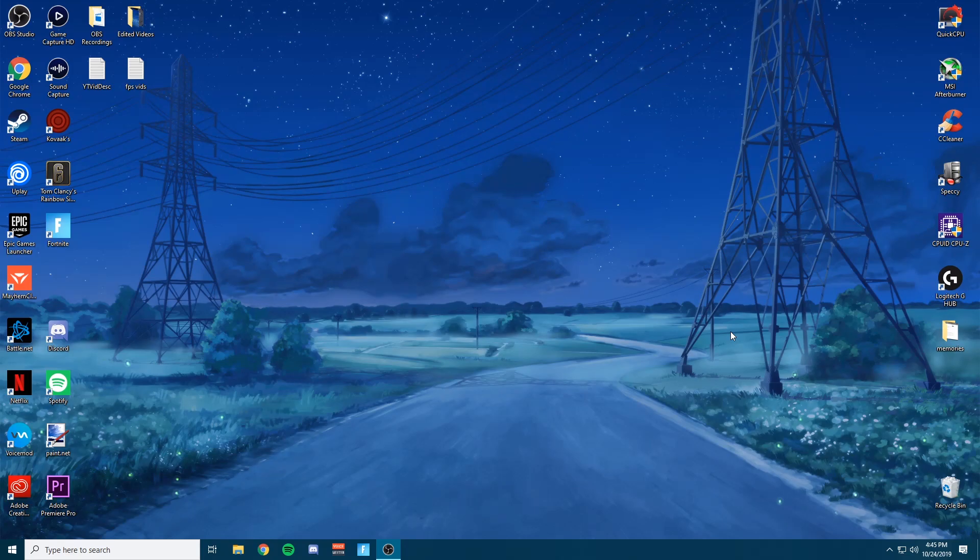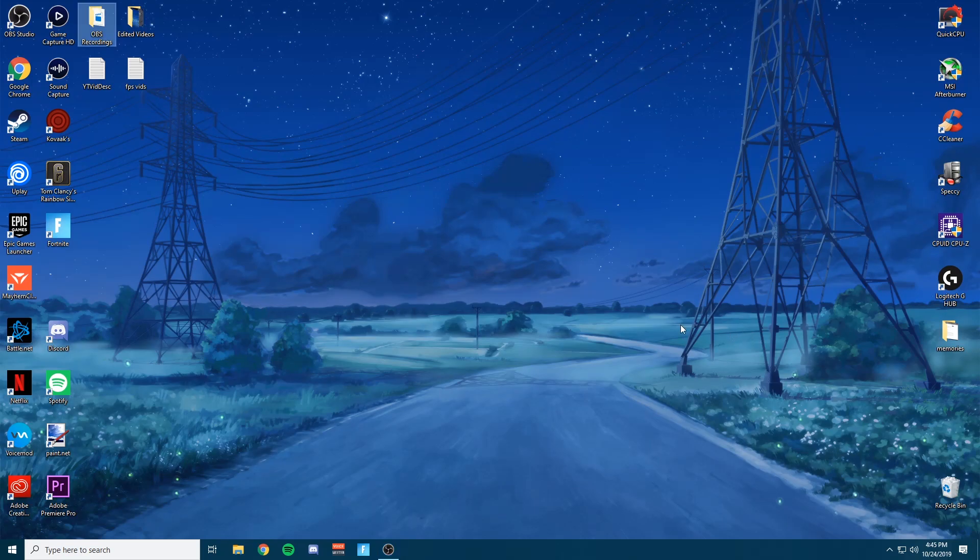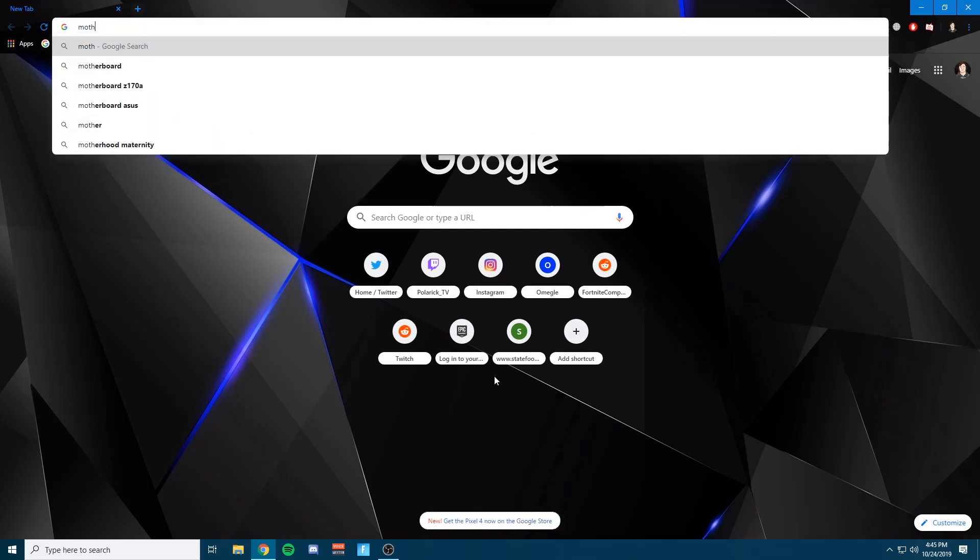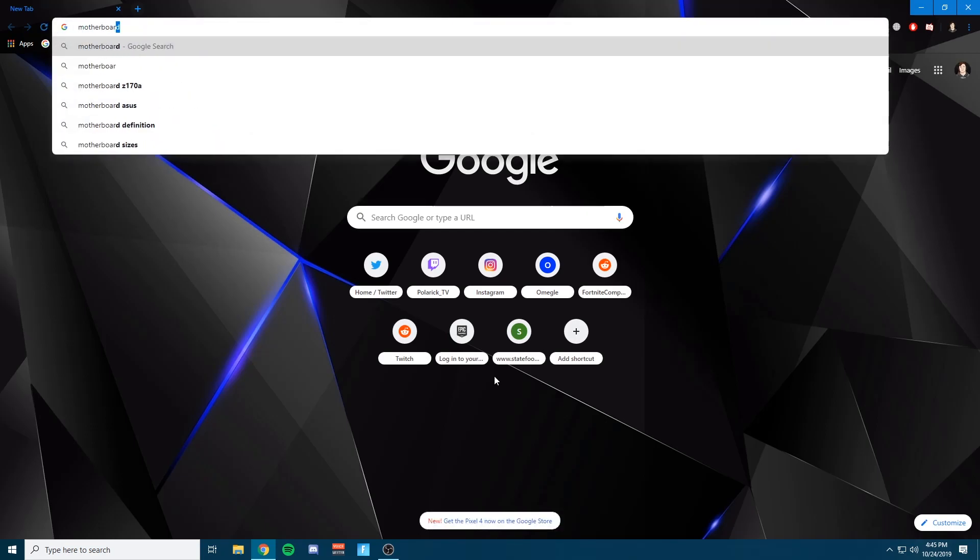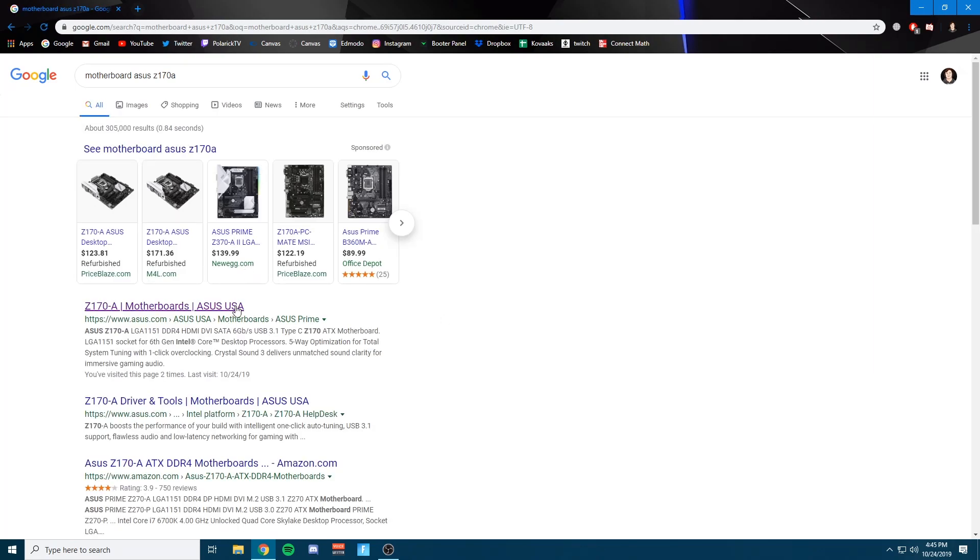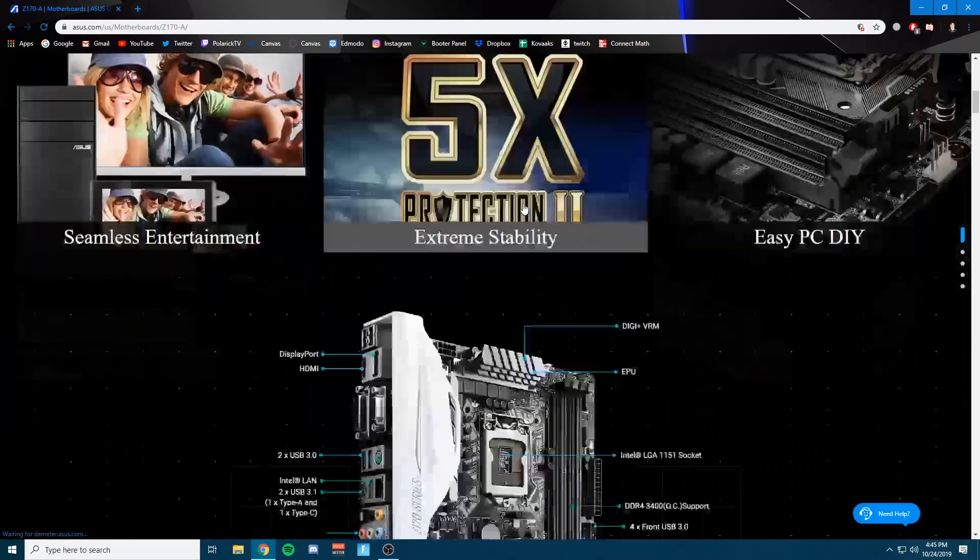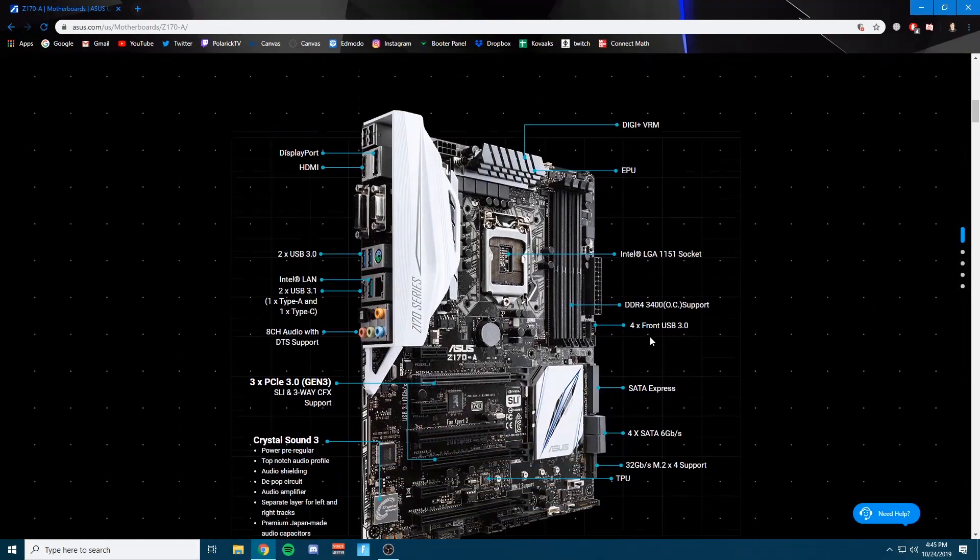But I'm going to be showing you guys how to unlock the XMP setting and how to enable it. And basically what that does is it speeds up the RAM, giving you more frames and more to process. So the first thing you want to do, go ahead and look up to Google Chrome. Search up your motherboard. So I have an Asus Z170A. I'm going to click right here and check the manufacturer website.